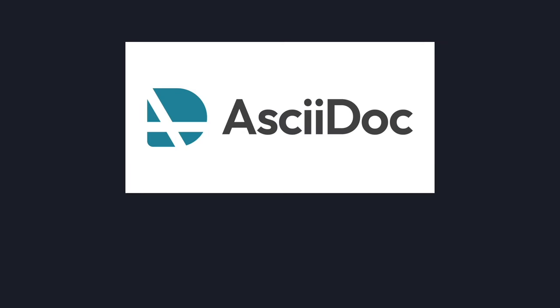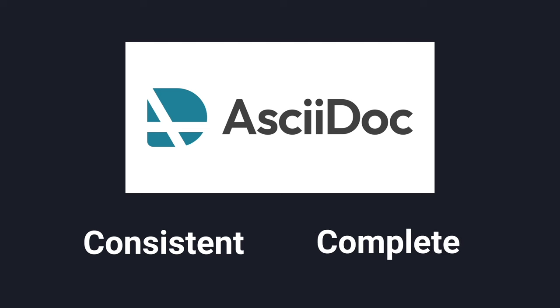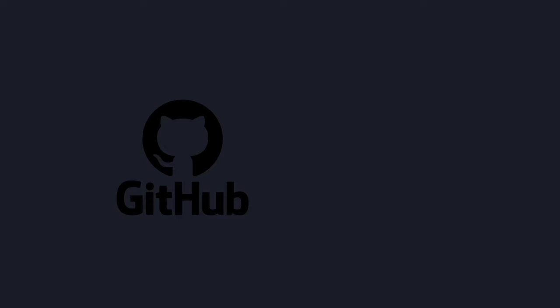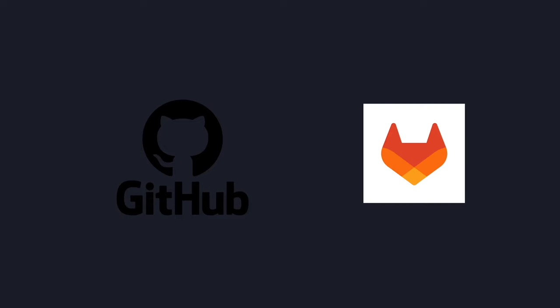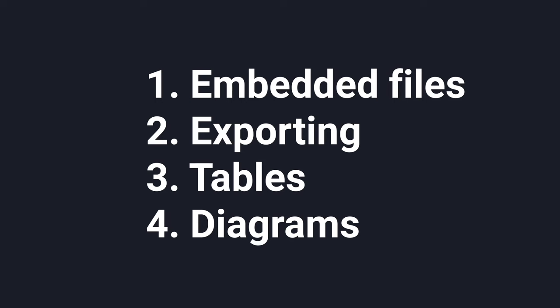AsciiDoc is an alternative to Markdown that is consistent and complete, and it is already available as an alternative to Markdown in places like GitHub and GitLab. I want to share my favorite AsciiDoc features. These are not necessarily things that cannot be done in Markdown, but they are things that are much better or much more consistent when done with AsciiDoc.